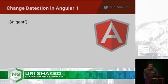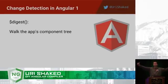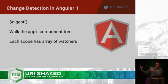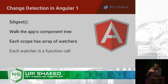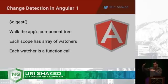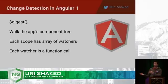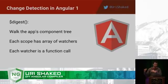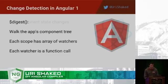So with Angular 1, we had a digest cycle, which would walk all the components in our apps. And then each component had a scope with an array of watchers, and it would run all of those watchers. We'd call all of those functions to figure out if something was changed, and we needed to update something inside the app. And then it would do it over and over again until it found that there were no changes. So it could do that cycle three or four times for every mouse click.